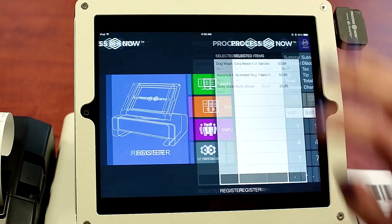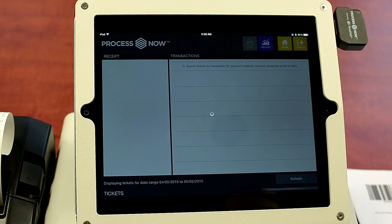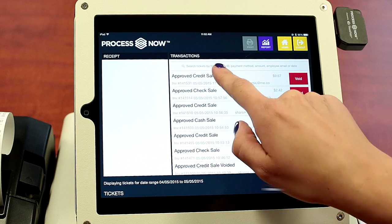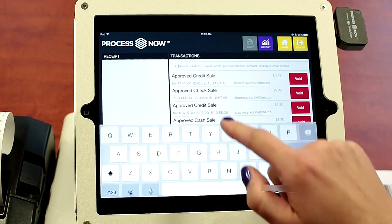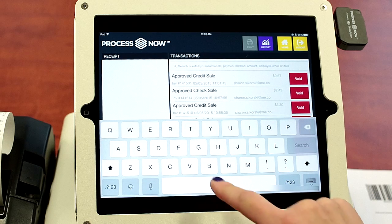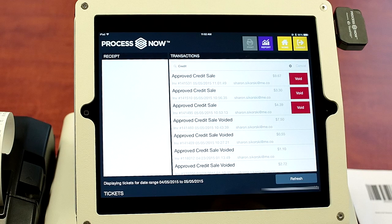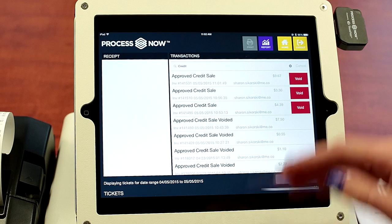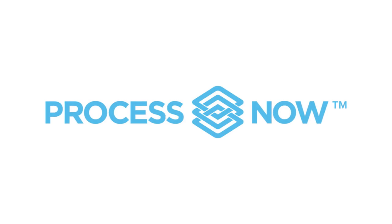So if you want to see your credit card history, you will go into tickets on the home screen. Here you can search your tickets by your transaction ID, payment method, amount, employee email, or date. So here we want credit — we'll hit search, and this will provide you with a list of your credit transactions.